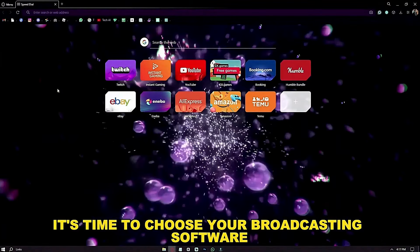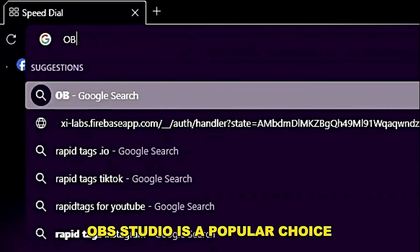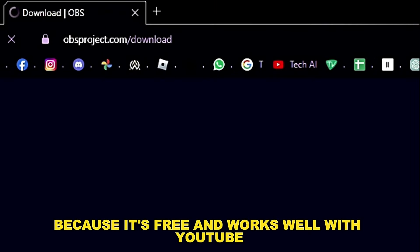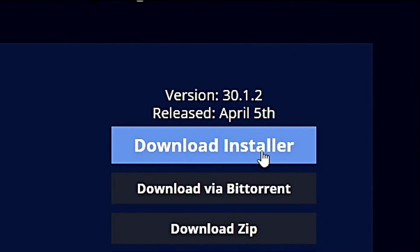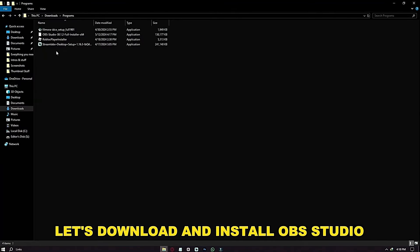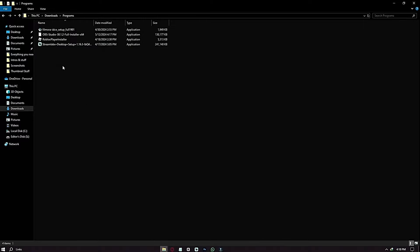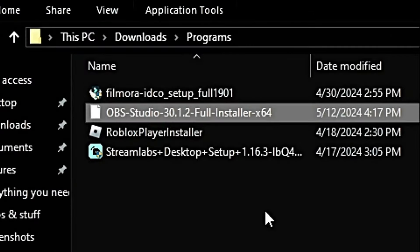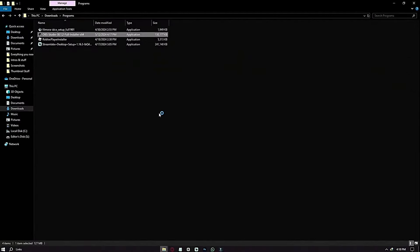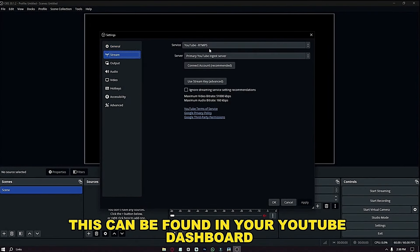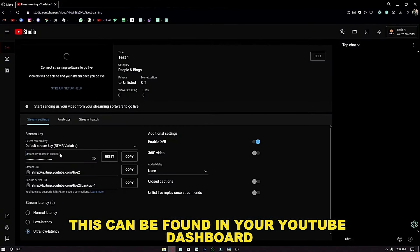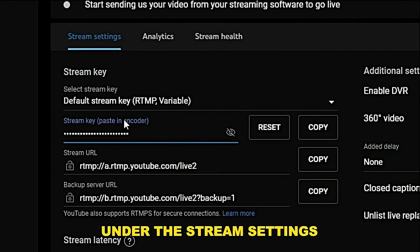It's time to choose your broadcasting software. OBS Studio is a popular choice because it's free and works well with YouTube. Set up OBS Studio by linking it to your YouTube channel via the Stream key, which can be found in your YouTube dashboard under Stream settings.